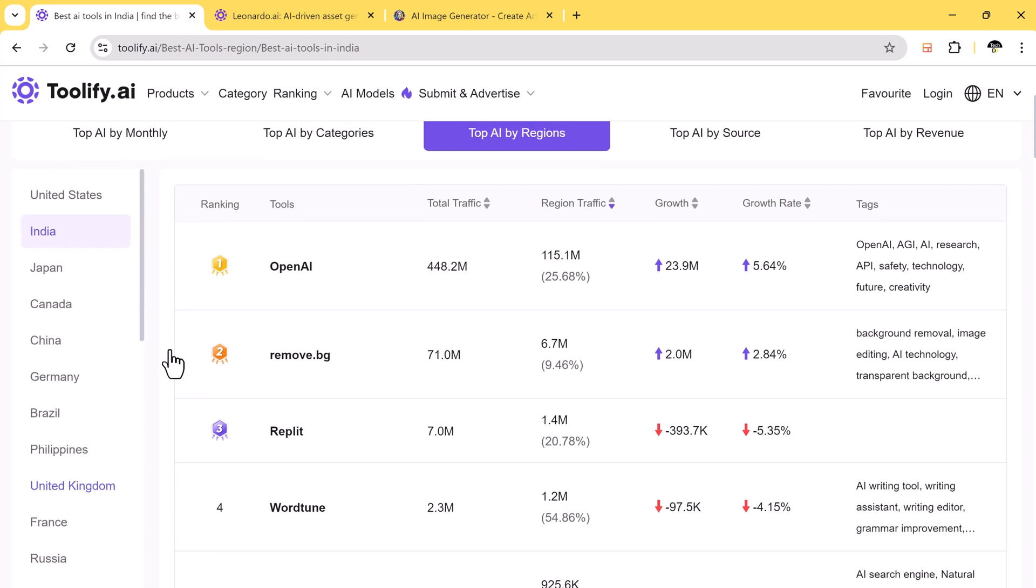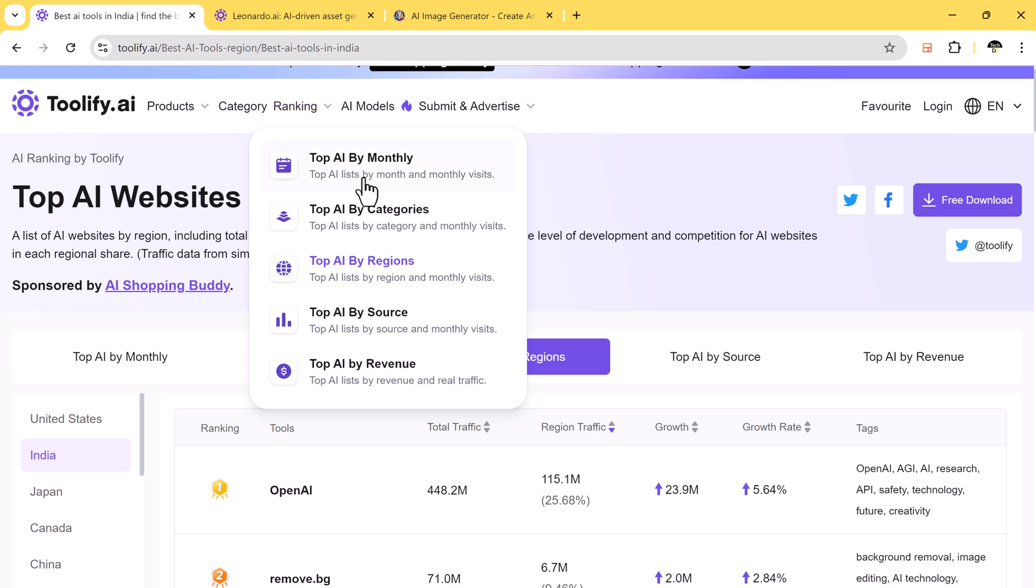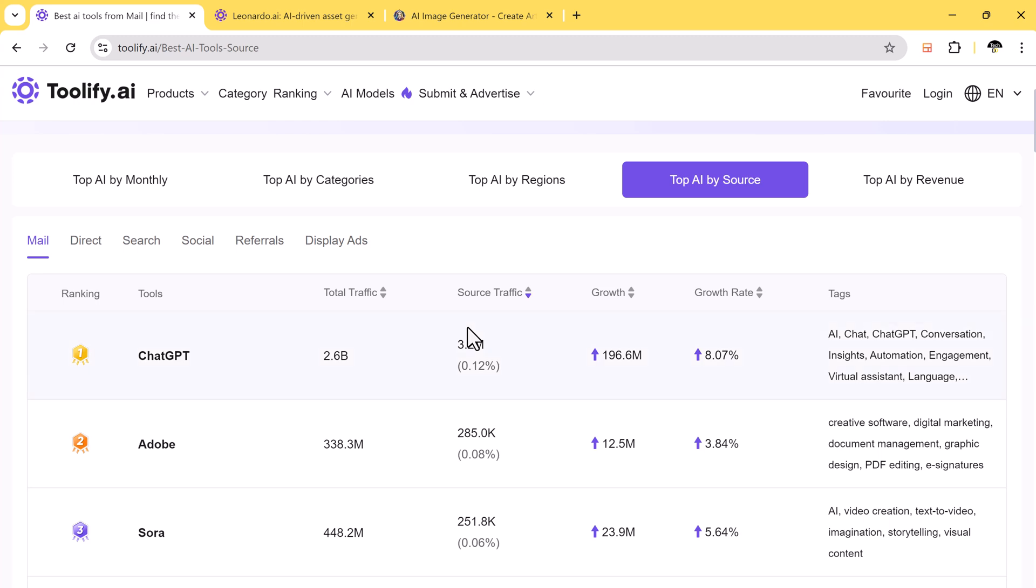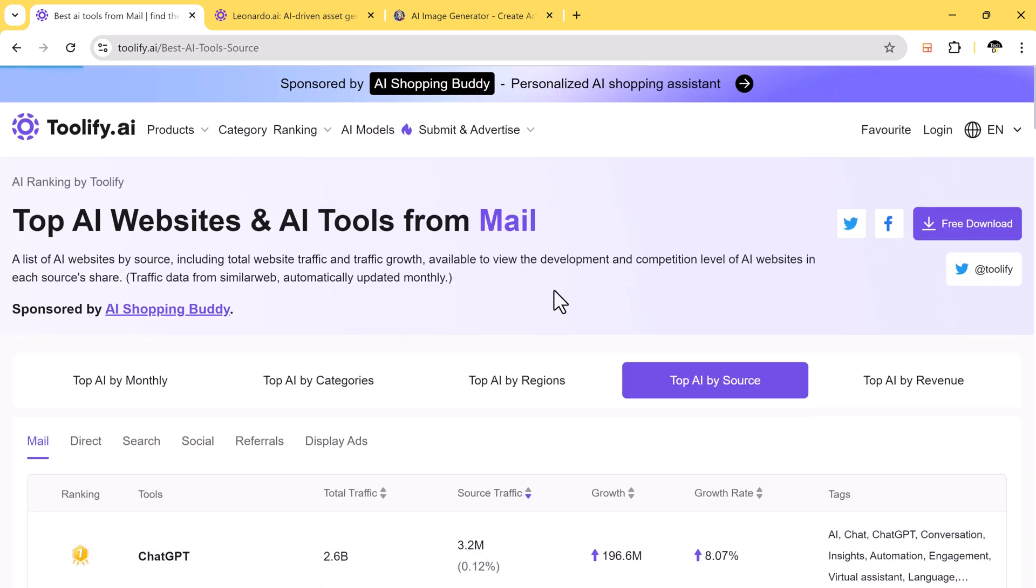The platform also features top sources and top revenue categories. You can find the source link and view the models available for each tool.